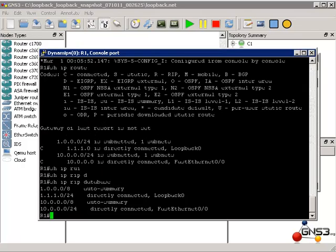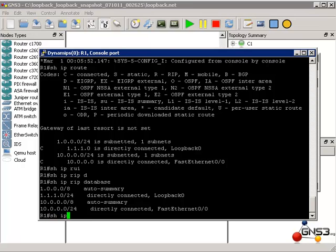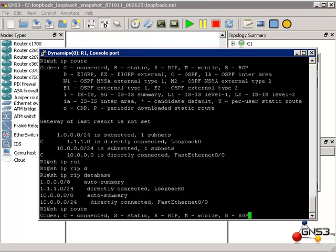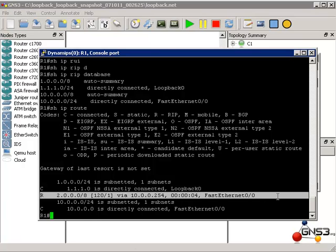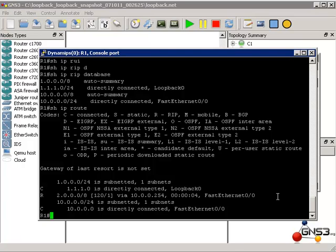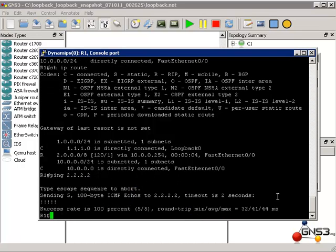And back on our GNS3 router, show IP route shows us that we have learned a RIP route — network 2.0.0.0 via 10.0.0.254. So I should be able to ping 2.2.2.2, which I can.